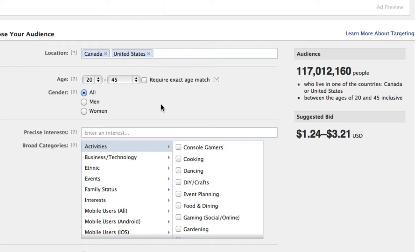It depends on your website whether that's appropriate. For gender, it could be men or women — in my case, equal opportunity website here.